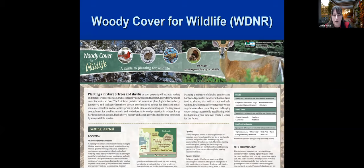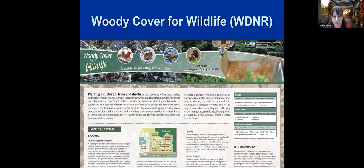The DNR typically sells chokecherry, a couple species of dogwood, hazelnut, and ninebark. Another excellent publication is 'Woody Cover for Wildlife,' which talks about these various species, where to locate your plantings, spacing, site preparation, and developing a tree planting plan. Go to the DNR website and type 'woody cover for wildlife' in the search box and you'll find this really nicely done publication.